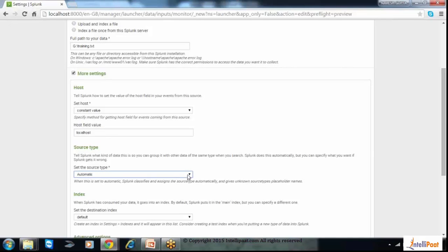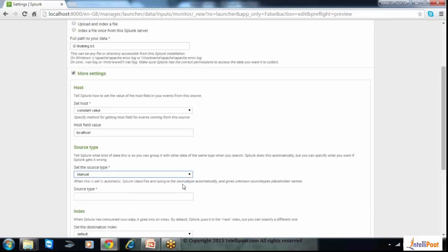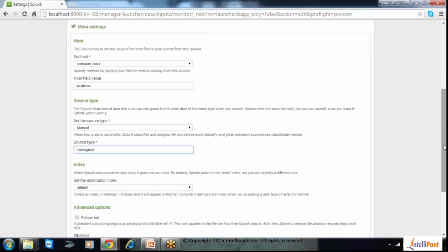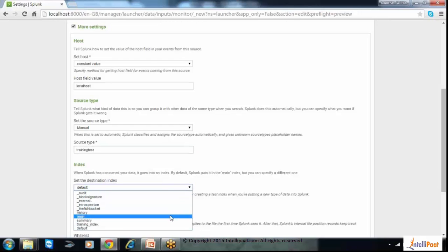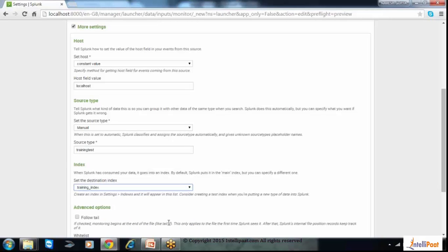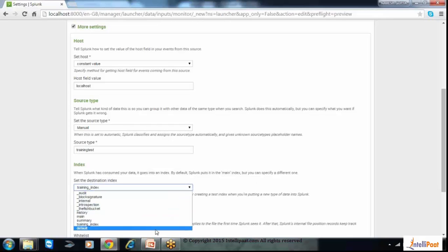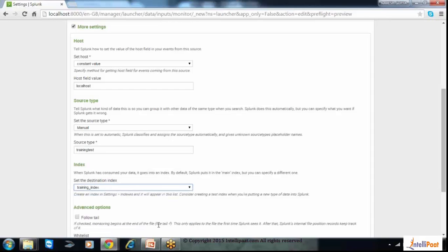Then the source type. Source type is basically used to identify the source of the data and what kind of data it is. We can add a manual source type as well — let's call it 'training_test.' We can search our data using the source type easily, which I will show you later. Here we can also see the indexes we created, like 'training_index.' We want to store this file in the training index. If we select default, it will go to the main index, which is the default index of Splunk. But since this is our personal data, we created a new index to add it there.